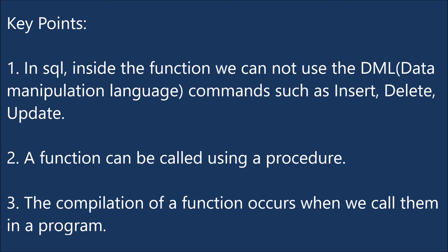So some key pointers I'm listing down is that in function you cannot use INSERT, DELETE and UPDATE. You can only use SELECT. A function can be called using a procedure and compilation of a function occurs when we call them in a program.